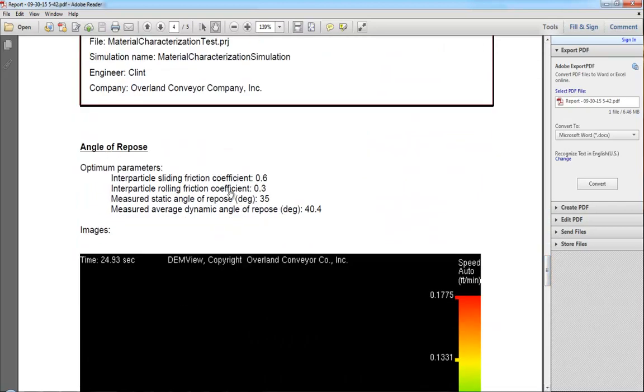...it's also suggesting that for the materials, I use a 0.6 sliding friction coefficient and a 0.3 rolling friction coefficient to achieve the 35 and 41 degree angles for my static angle of repose and dynamic angle of repose tests.